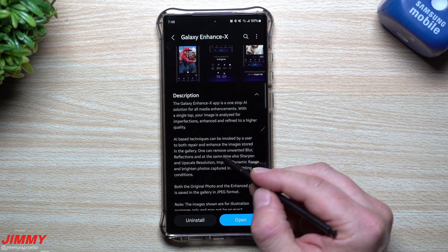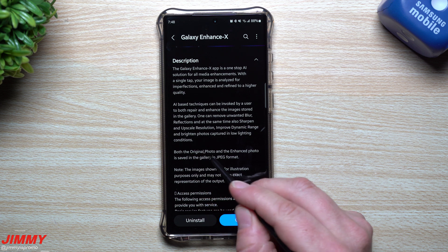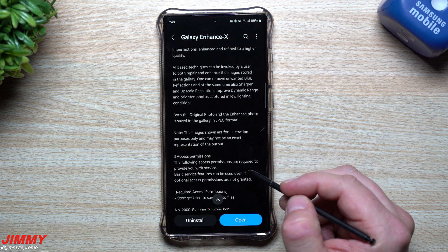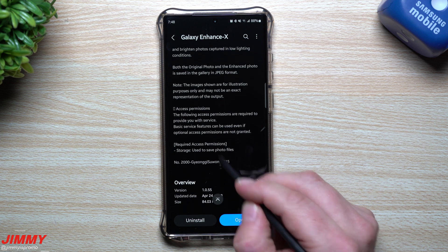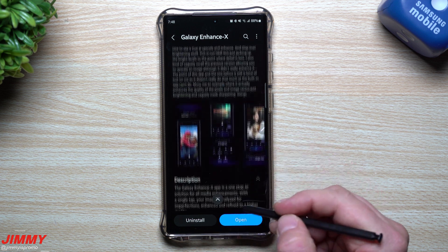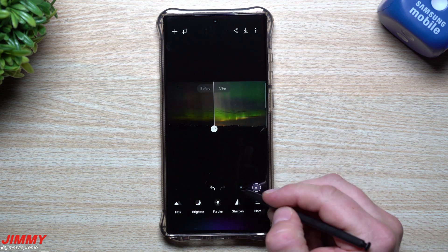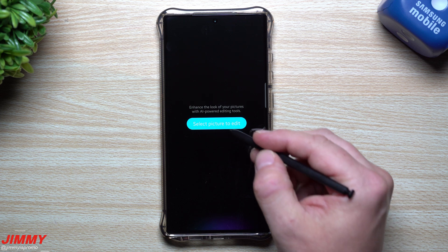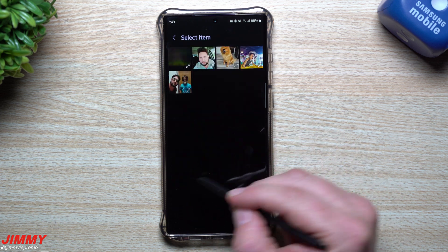Reading further: both the original and enhanced photo are saved in the gallery in JPEG format. Scrolling down gives you the access permissions — basically confirming it can access your gallery. Now let's go back and edit another photo to show what you can do with a face.